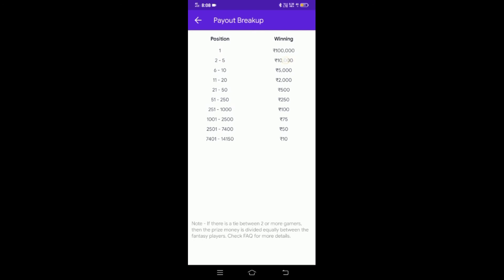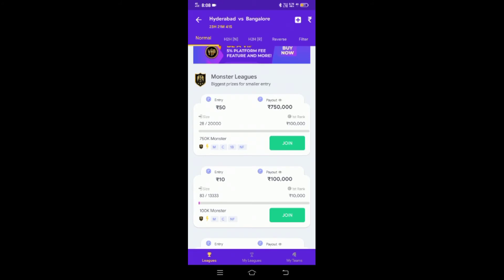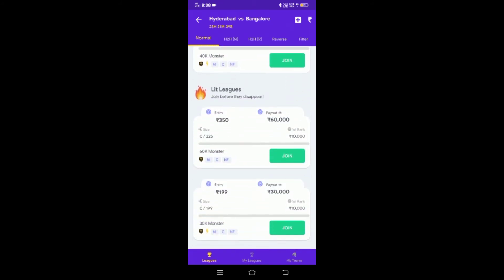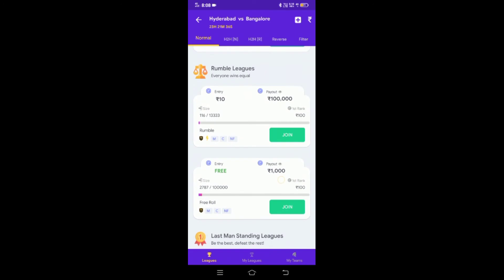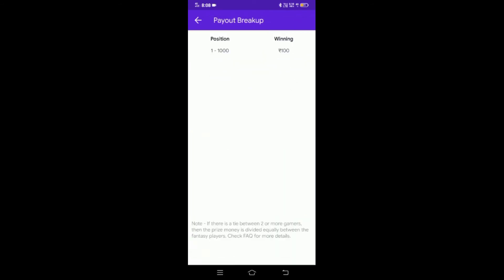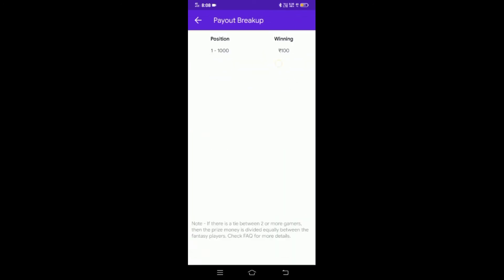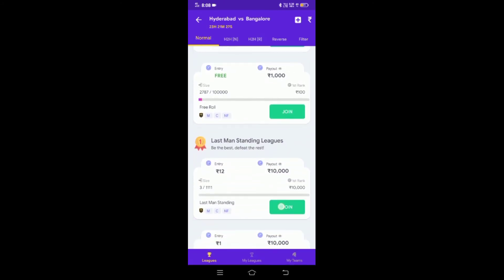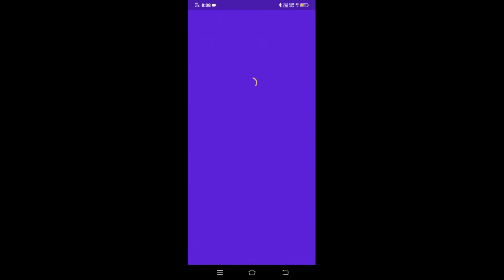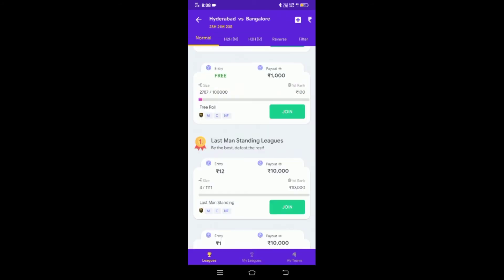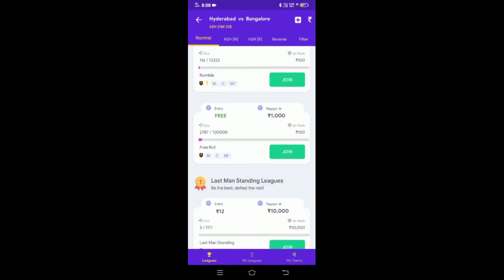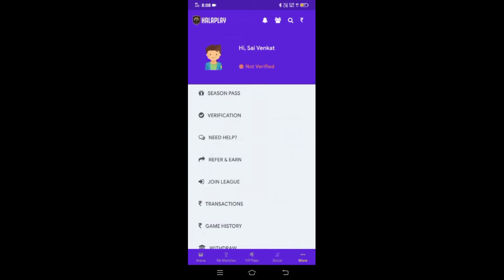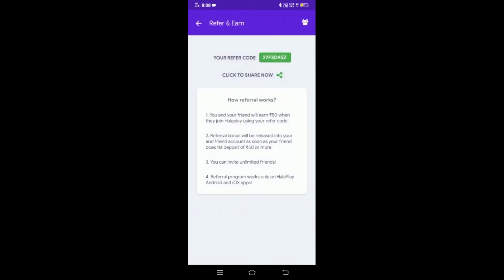We will create a strong team in IPL and earn money. We will choose an entry-free contest and earn money.